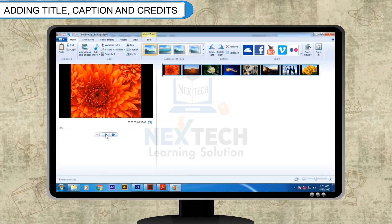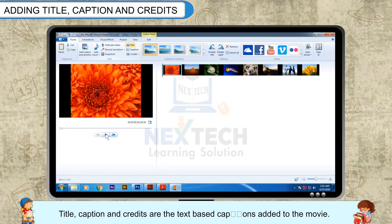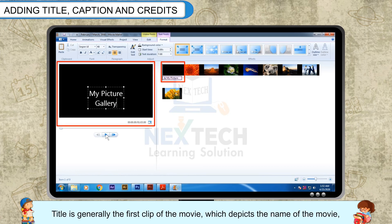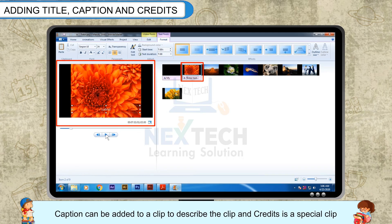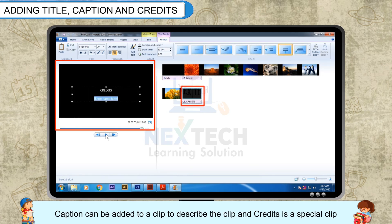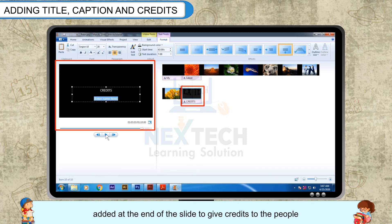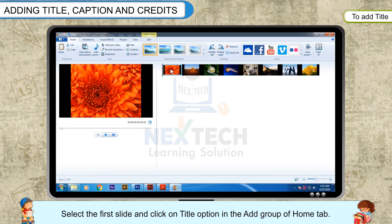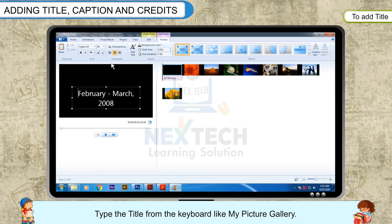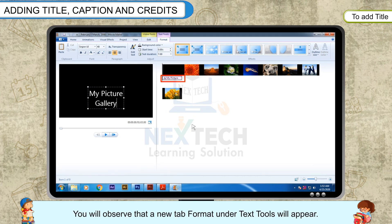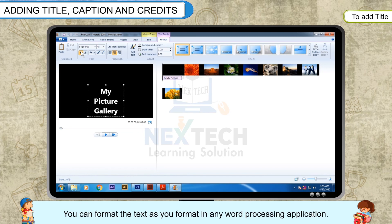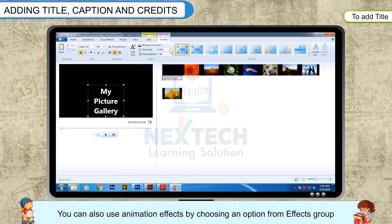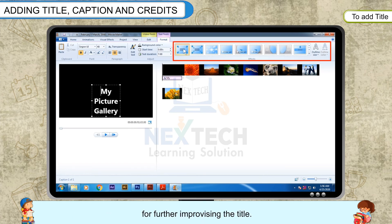Adding Title, Caption and Credits: Title, Caption and Credits are text-based captions added to the movie. Title is generally the first clip of the movie which depicts the name of the movie. Caption can be added to a clip to describe it, and Credits is a special clip added at the end to give credits to the people who helped in making the movie, like casting. To add a title, select the first slide and click on the Title option in the Add group of the Home tab. A text box will appear in the preview pane. Type the title from the keyboard, like 'My Picture Gallery'. A new Format tab under Text Tools will appear, and you can format the text as you would in any word processing application. You can also use animation effects by choosing an option from the Effects group.